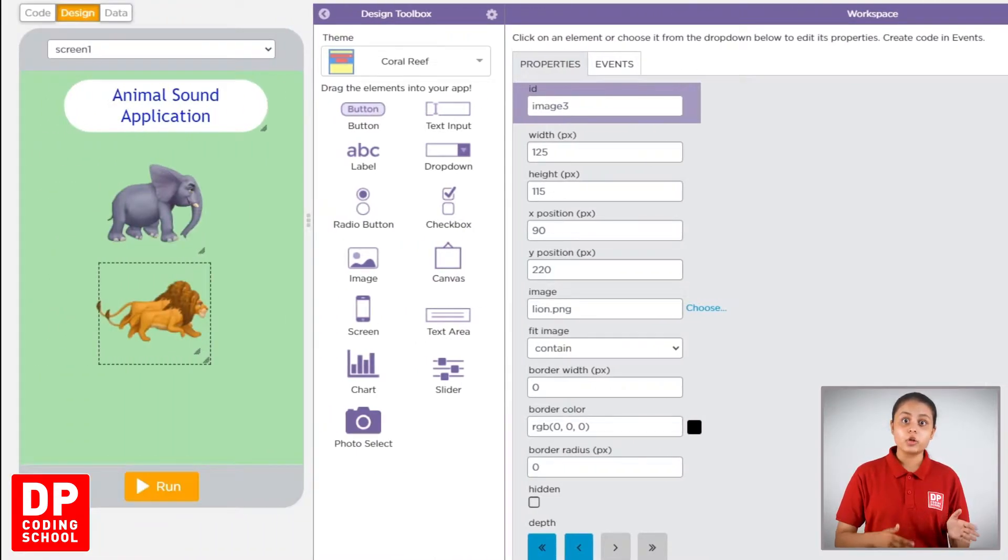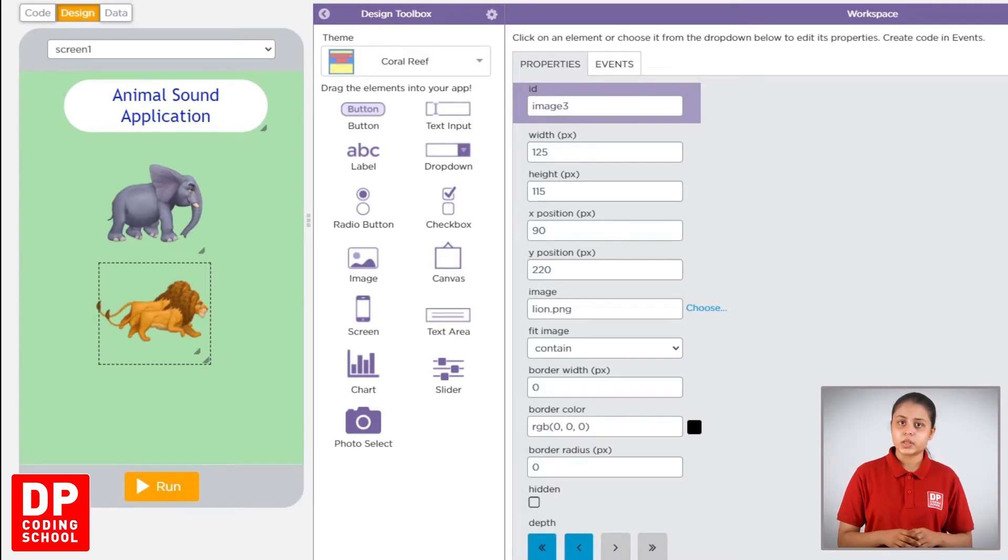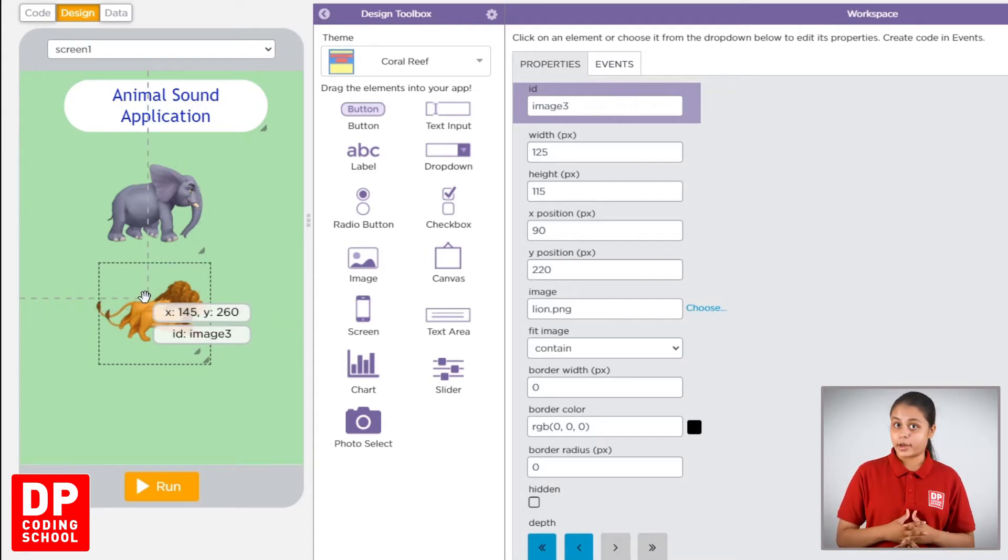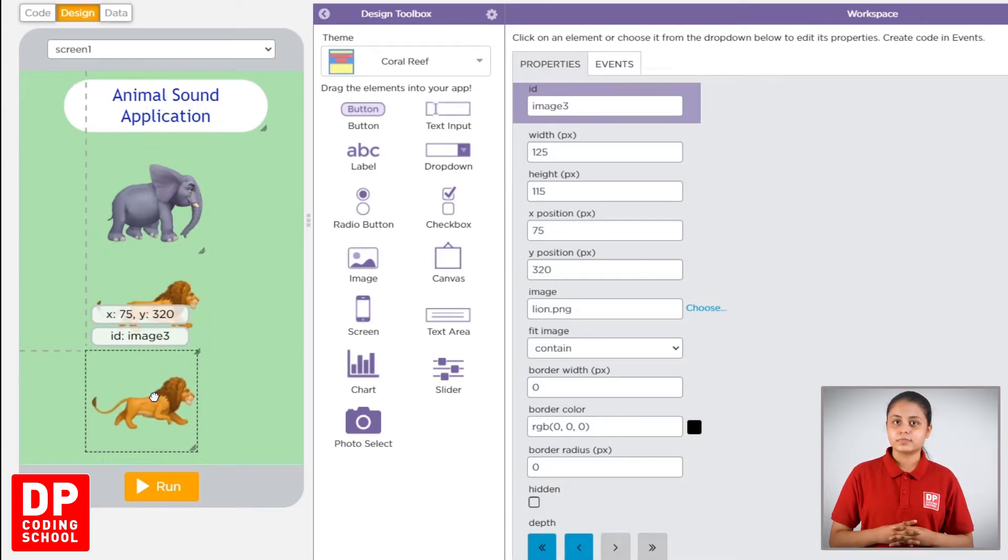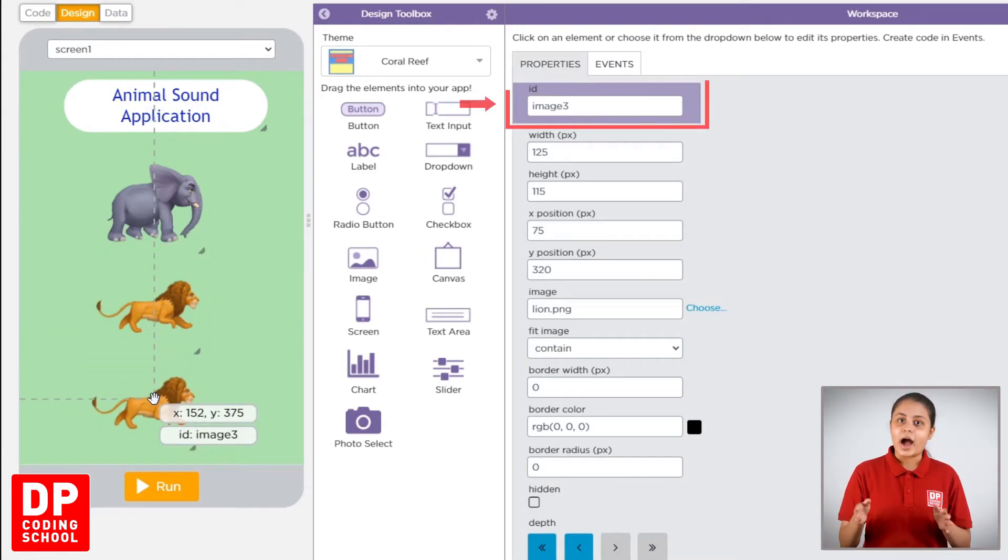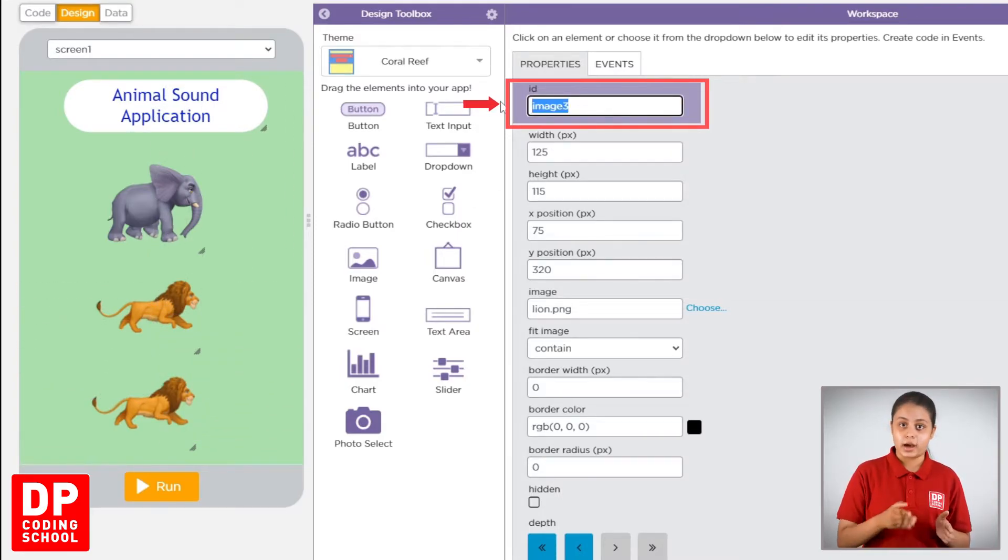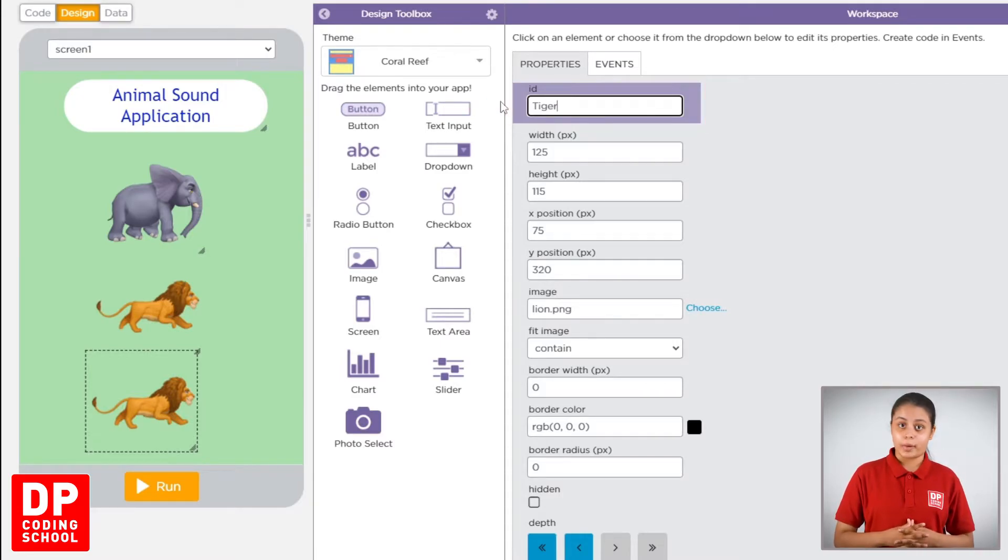Then we will make the same way to change. Then we're using the method to drag. What is it? We call the ID as a tiger, T-I-G-E-R. We call the tiger.